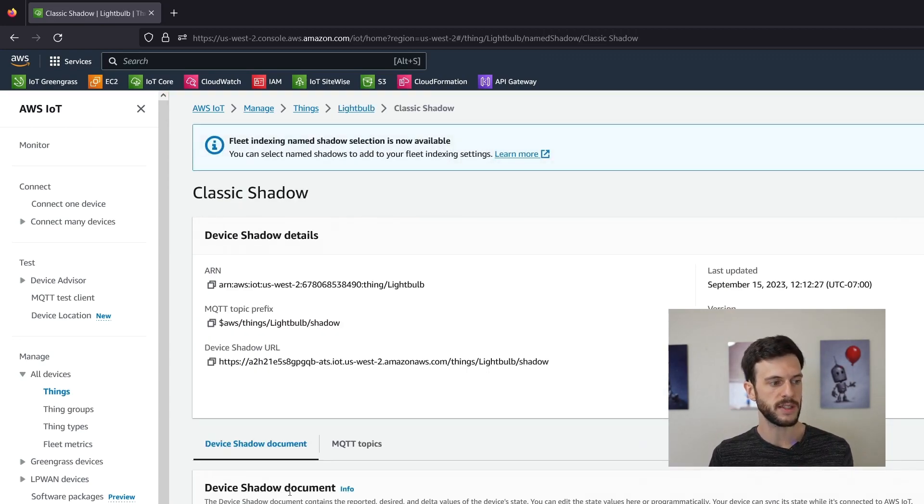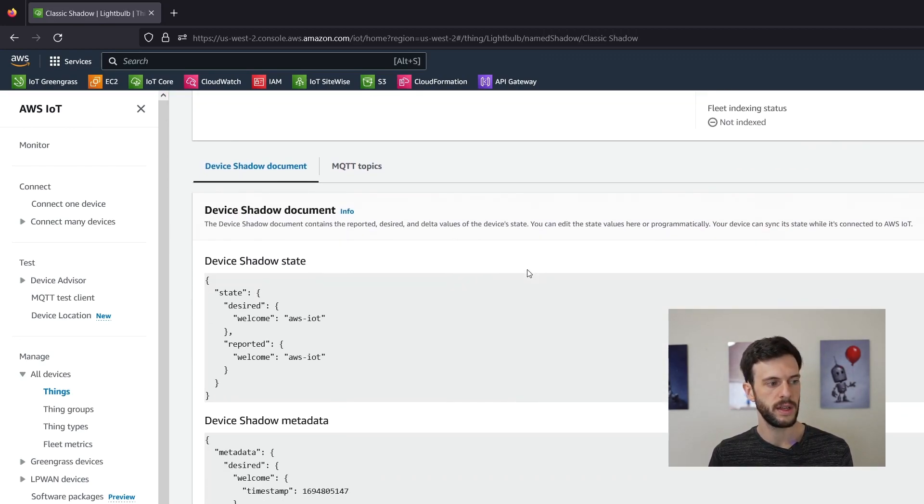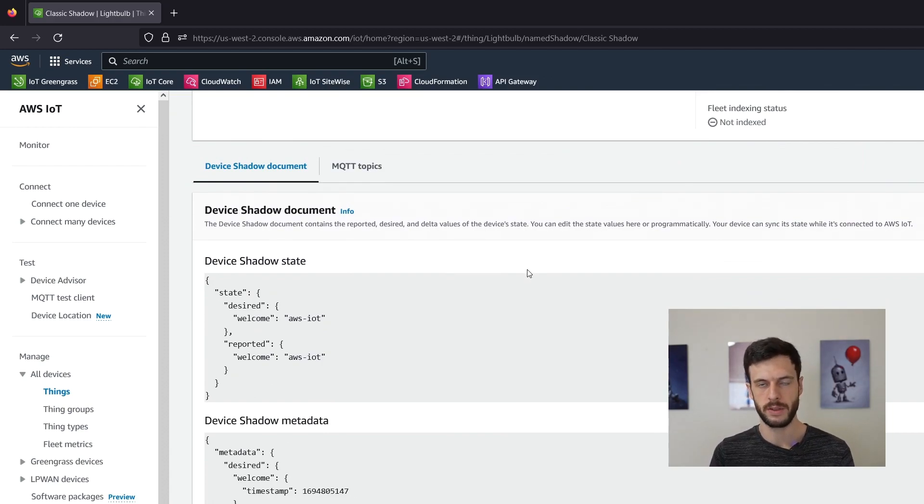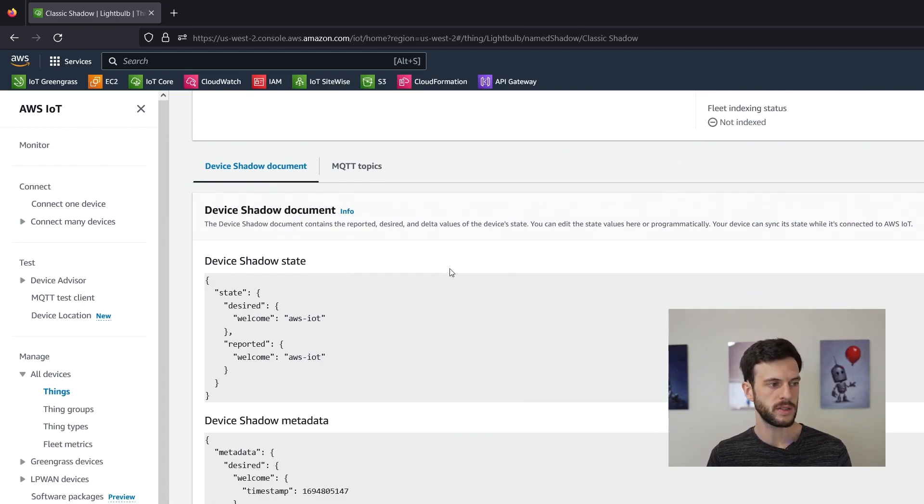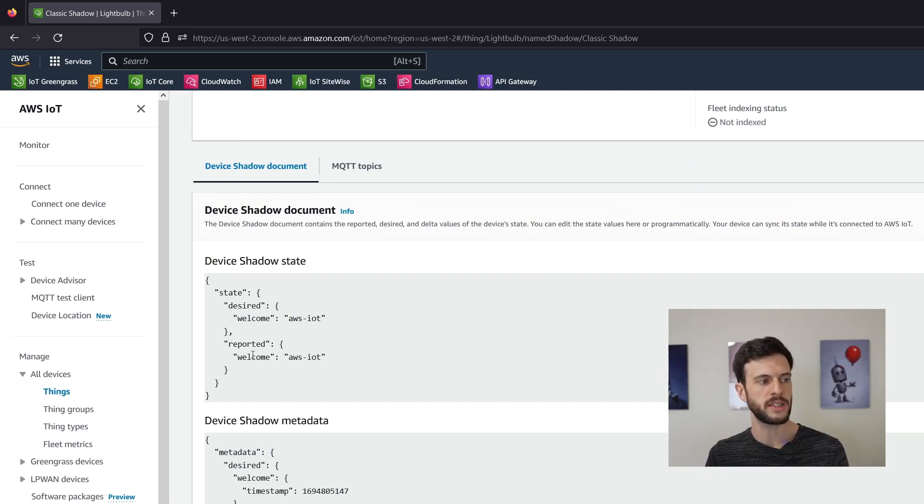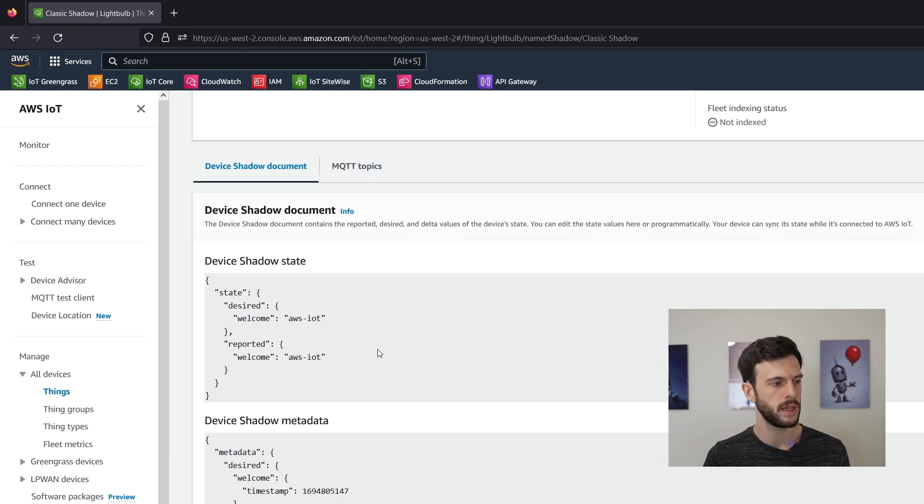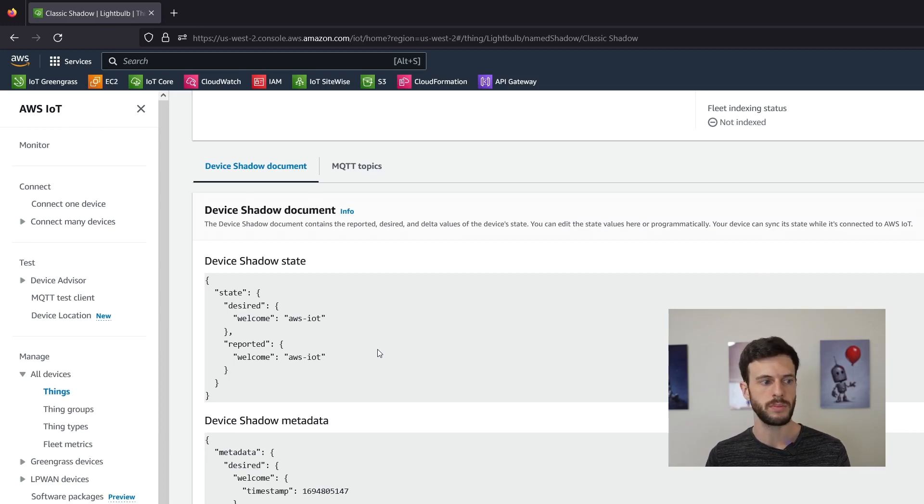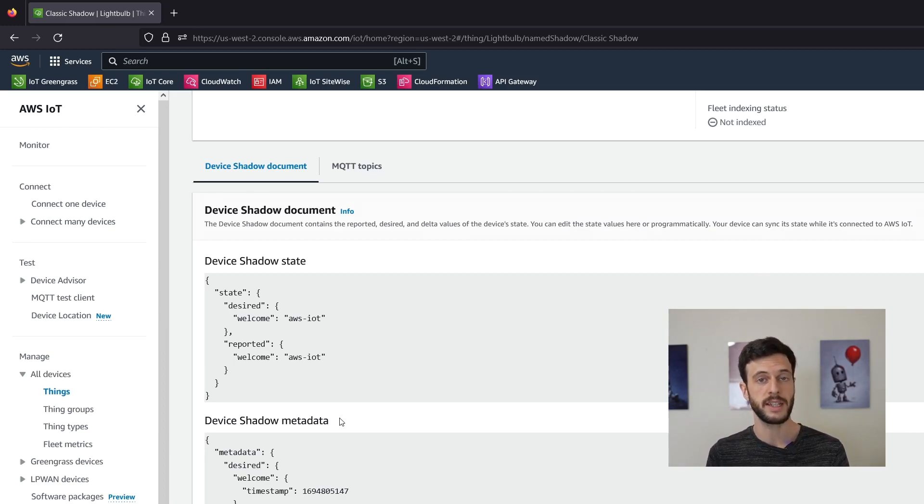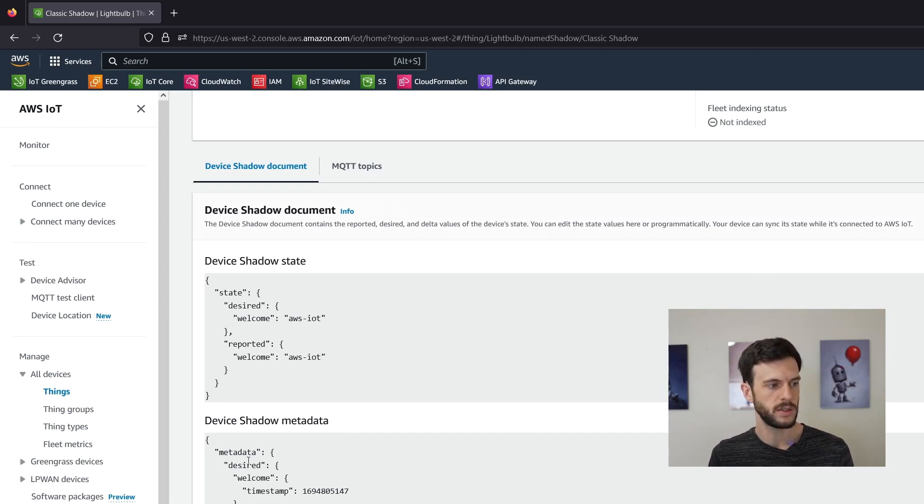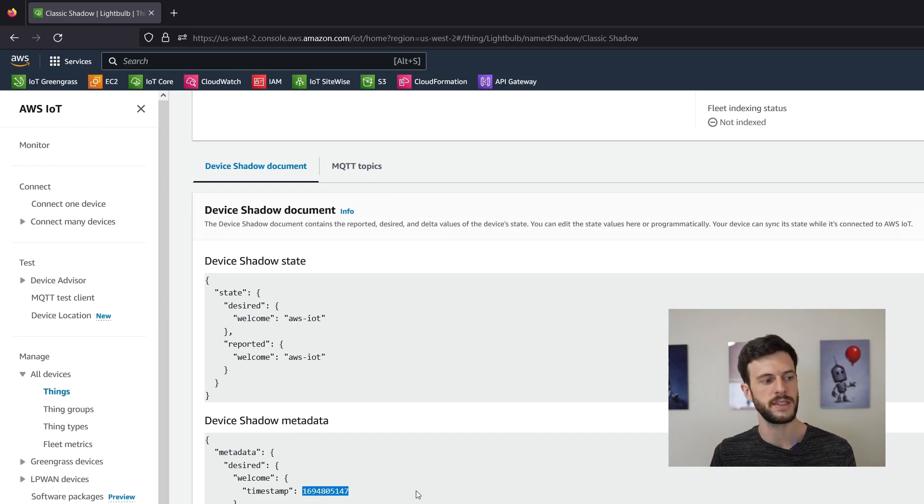If we take a look inside, this is the default shadow that appears, the default shadow document. It's got a desired welcome message which matches its reported welcome message. That's in the state object. We've also got the metadata object which contains timestamps of when the field was last updated. So the desired welcome field was last updated at this timestamp.